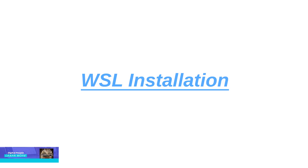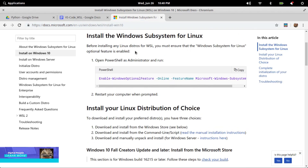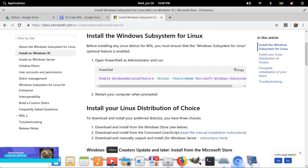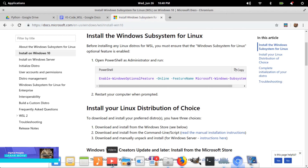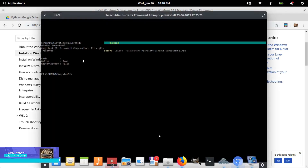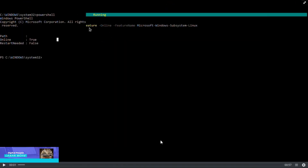Now let's install a Linux box on a Windows machine. Before installing any Linux distros for WSL, you must ensure that the Windows Subsystem for Linux optional feature is enabled. Type cmd in the search box and open the command prompt with admin privileges. Now type PowerShell, which will take you to the PowerShell command line. Copy the command provided in the description and paste it in your PowerShell window. Execution of this command may take some time — just wait. Once execution is complete, it will return the output as shown in the picture.